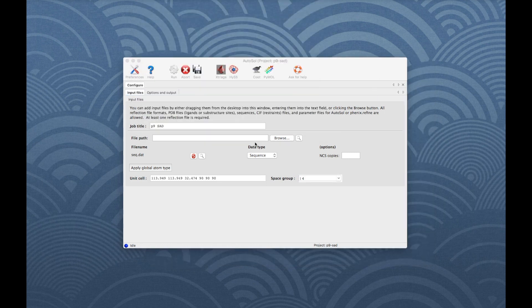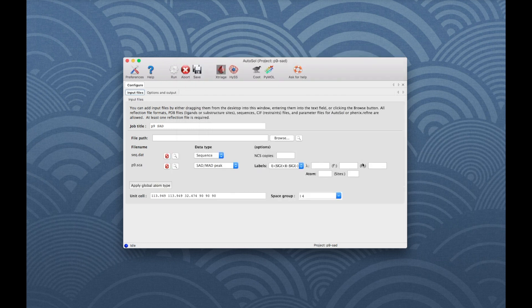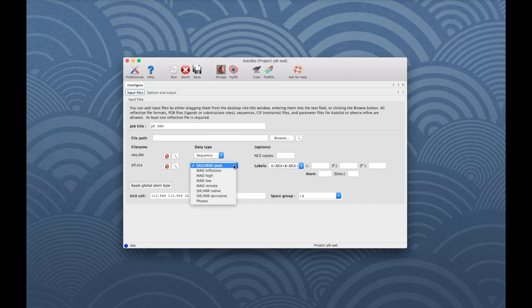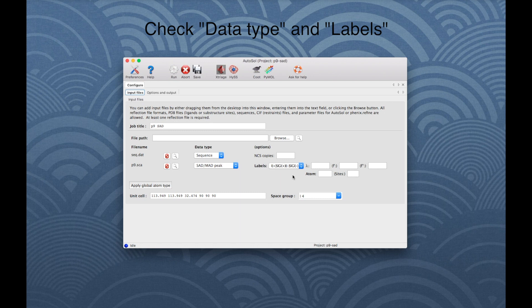Then load the data file, p9.sca, which is in scalepack format. The GUI has correctly guessed that this is a SAD or MAD peak wavelength dataset and also assigned the correct labels. If there are several data arrays in the reflection file, it is good to double-check the data type and the labels to make sure that they are correct.